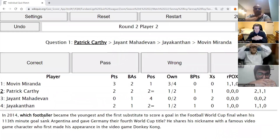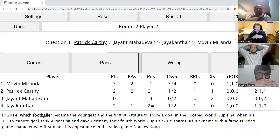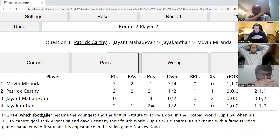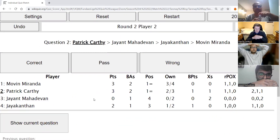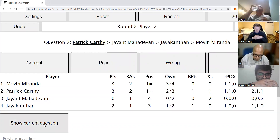Patrick's direct: In 2014, which footballer became the youngest and the first substitute to score a goal in the football World Cup final, when his 113th-minute goal sank Argentina and gave Germany their fourth World Cup title? He shares his nickname with a famous video game character who first appeared in Donkey Kong. The answer is Mario Götze — Super Mario being the nickname, along with the video game character.